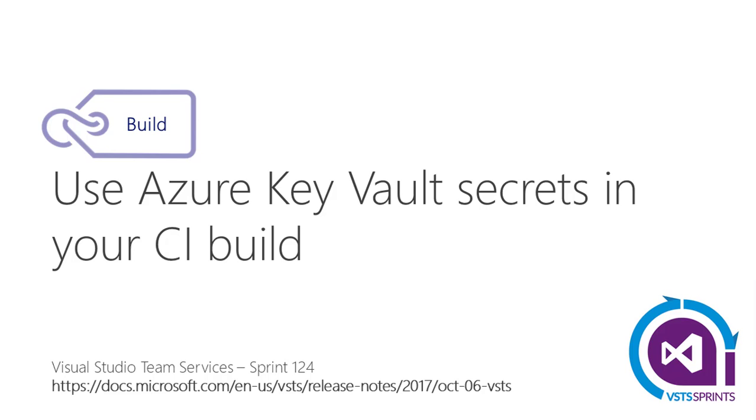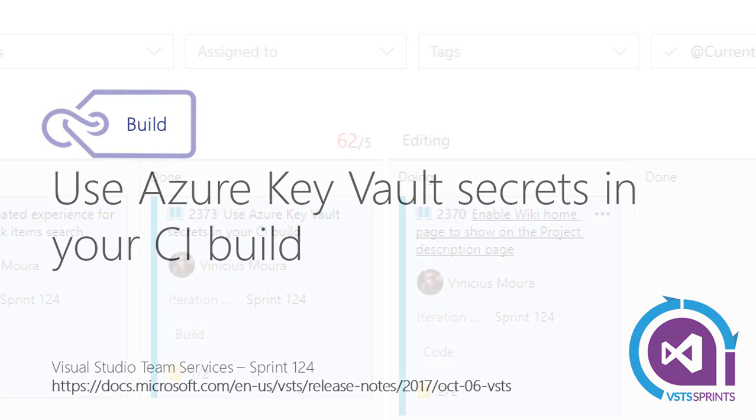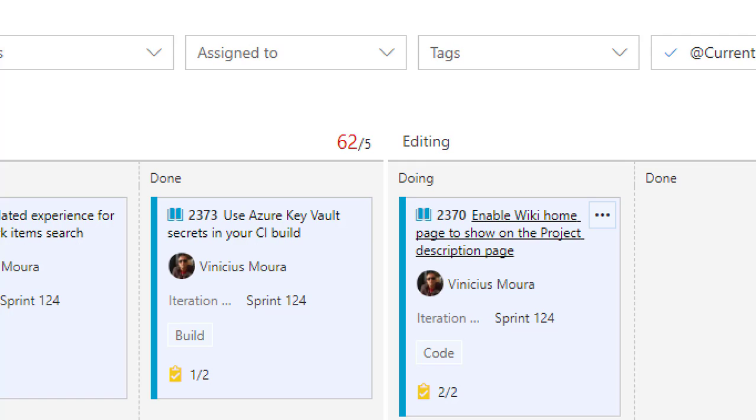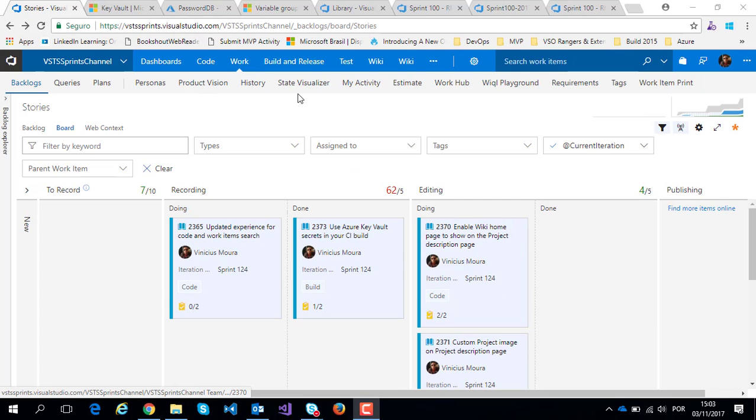Hello everyone, let's start a new video on the VSTS Sprint channel. I'll talk about Sprint 124 and the feature to use Azure Key Vault secrets in your CI build or release.